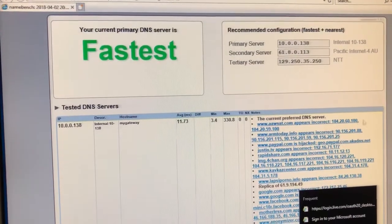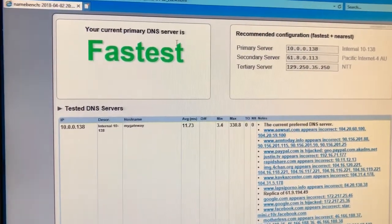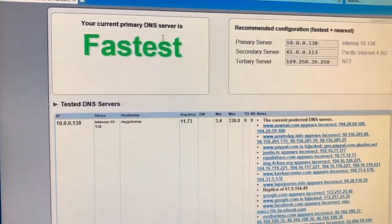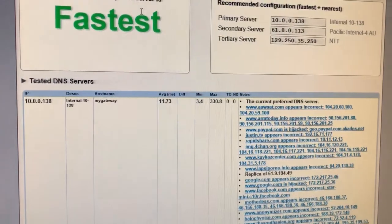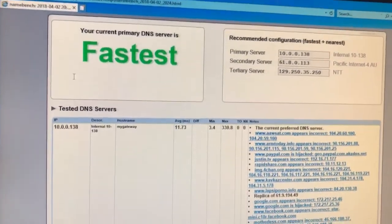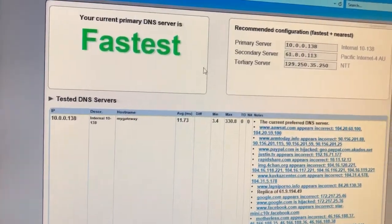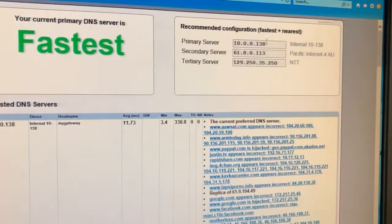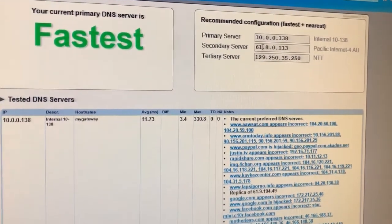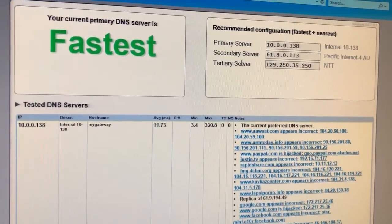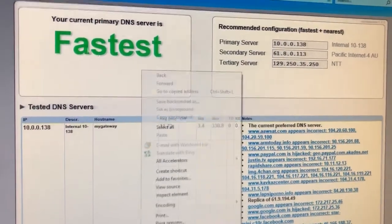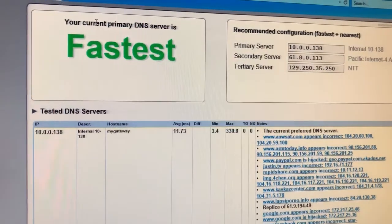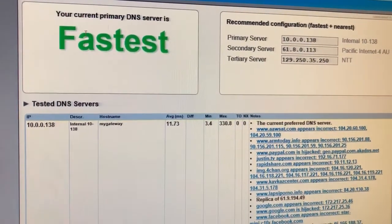Whatever your default search browser is, so mine on this computer is Explorer, this is going to come up. A page just like this. It's not going to have the same details, but it will have the same layout. So it will say here, your current primary DNS is the fastest.